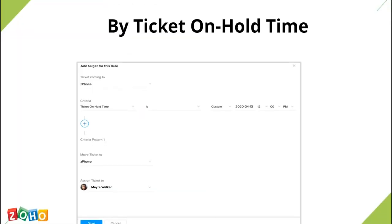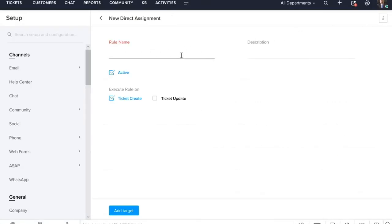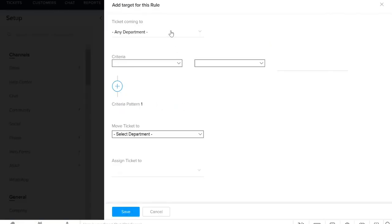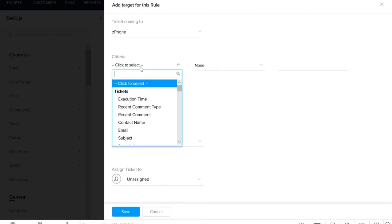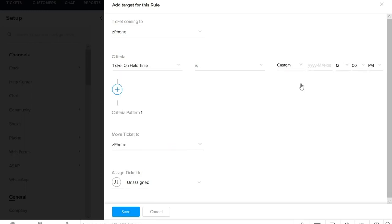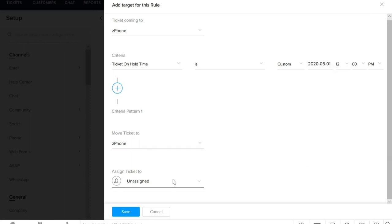Next is the rule based on ticket on hold time criteria. That is, you can assign rules to tickets based on their hold time, which can be the current time or you can set a custom time. Let's go and create a rule for this criteria. Click New Direct Assignment, enter a rule name and description, click Add Target, select a department, and enter the criteria as ticket on hold time. We are using a custom criteria for this and assigning it to unassigned. Save the rule.